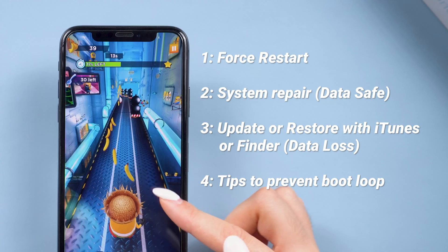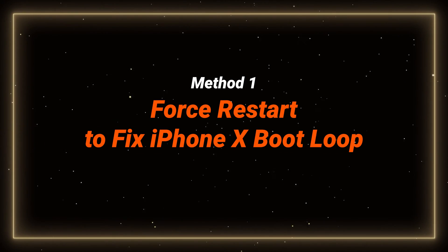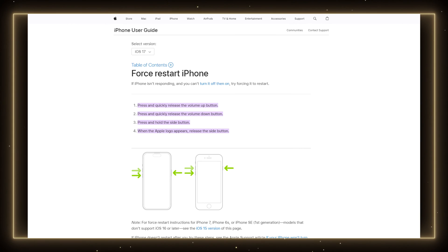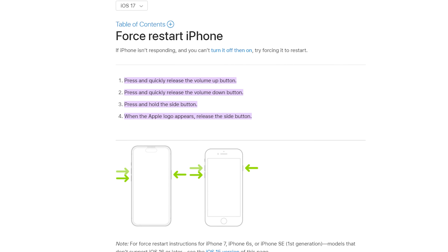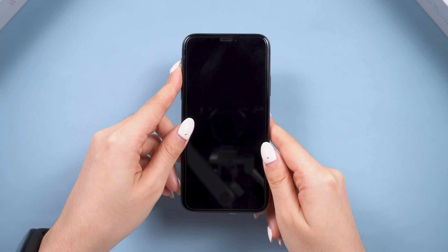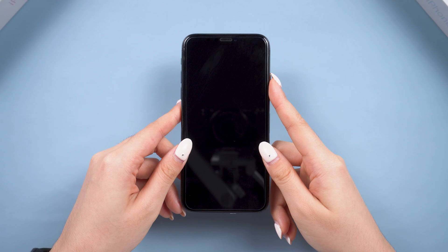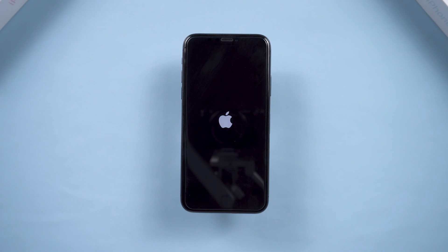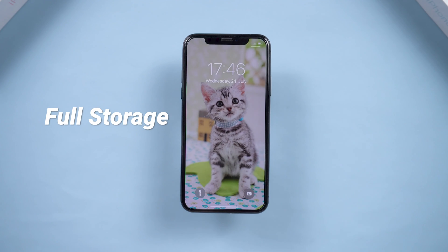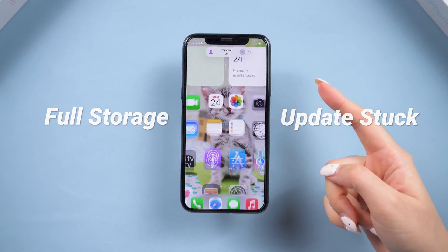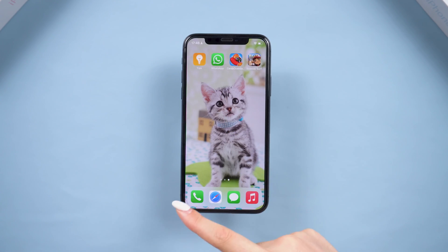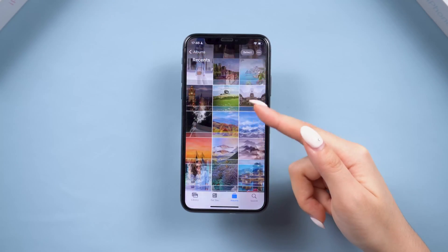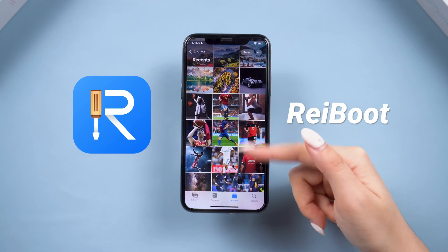Let's start with a force restart first. Method 1: Force restart to fix iPhone X boot loop. This is the simplest method, straight from Apple Official, and it's easy to try and fix your phone without data loss. Here is how to do it: volume up, volume down, and then long press the power button until the Apple logo appears. However, this method only works for minor system crashes and won't address issues caused by your iPhone storage being full or stuck during the update and restore process. Do not try it too many times if you are in that state, or it may cause more serious system damage. If you've saved a lot of precious data but haven't backed them up, try using Reiboot System Repair to fix this without data loss.